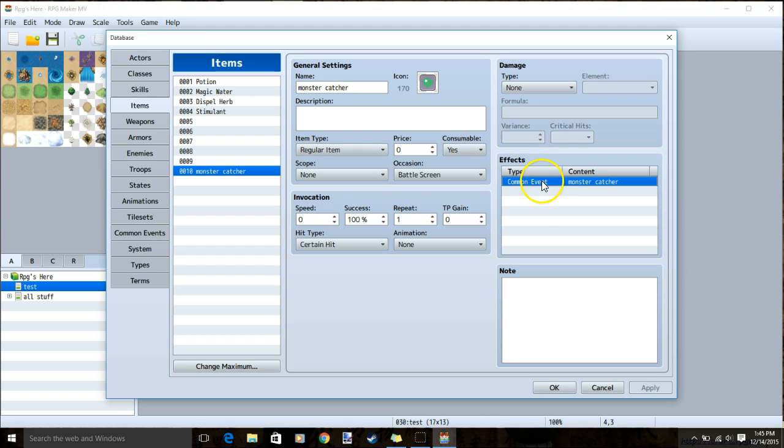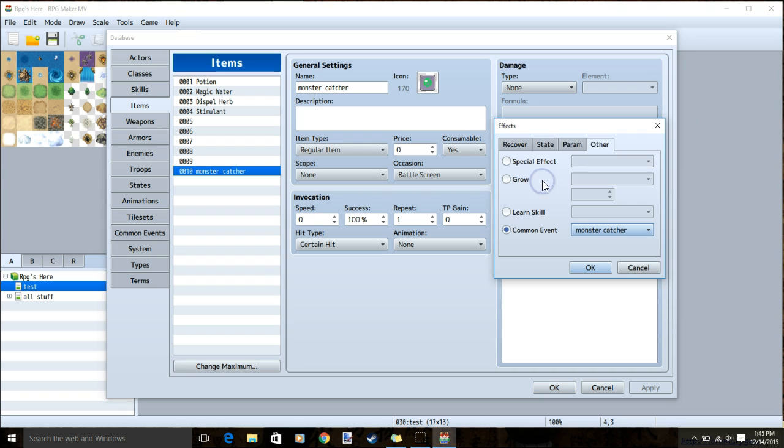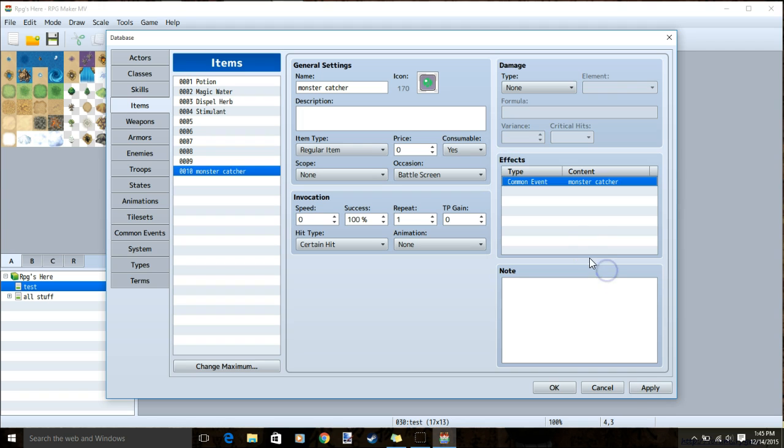To do so, click a square, click a row, other, common event, your common event and ok. When this is done, you can apply.